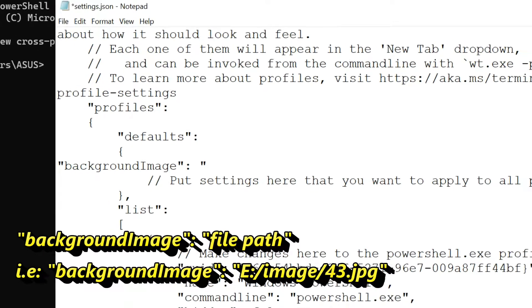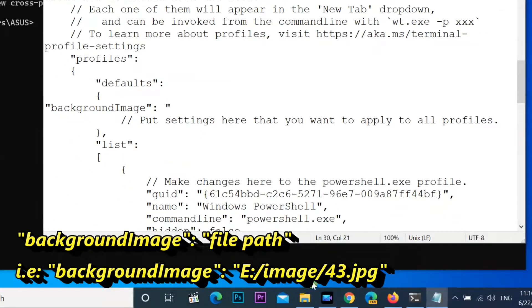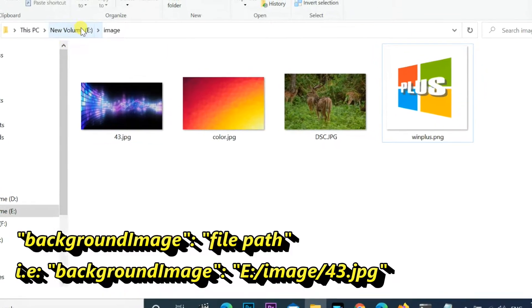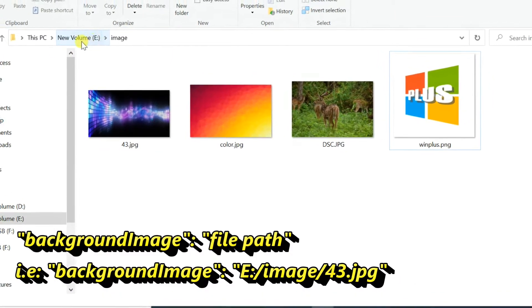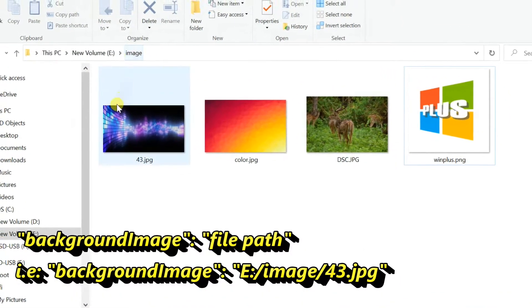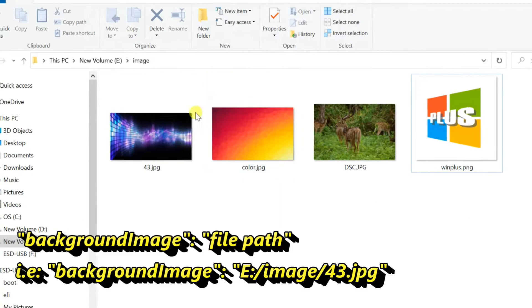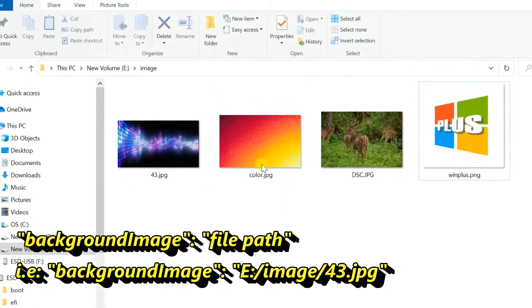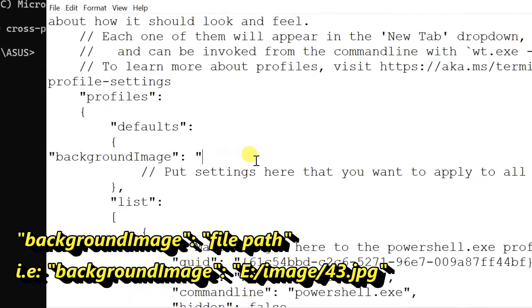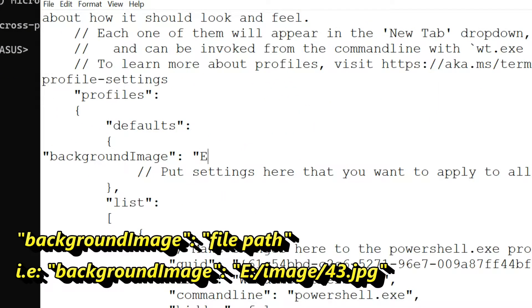Enter path of the image and image name with file extension. I have 4 images here. I am entering my image path that is E colon forward slash image forward slash 43.jpg, then save the file.